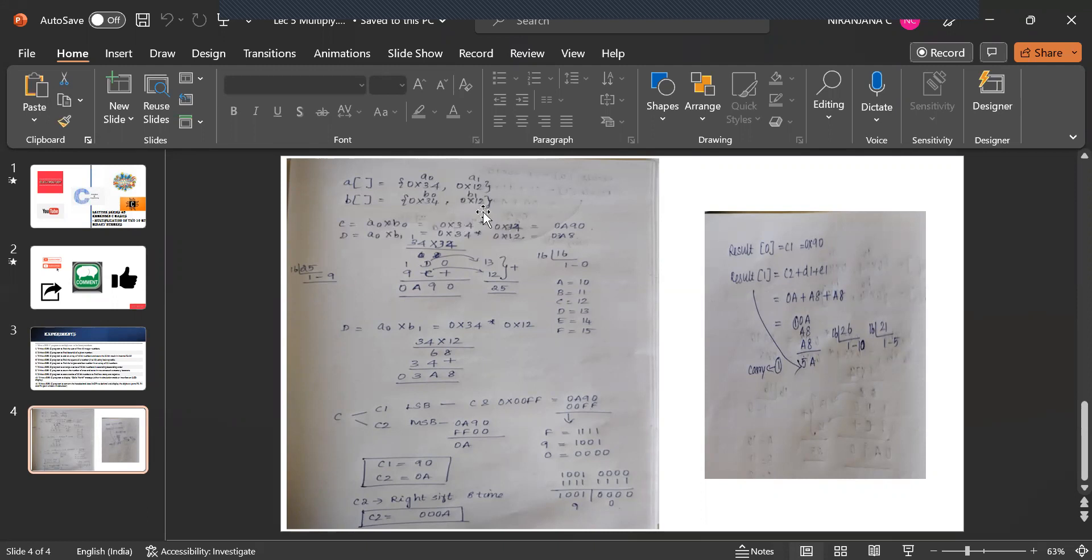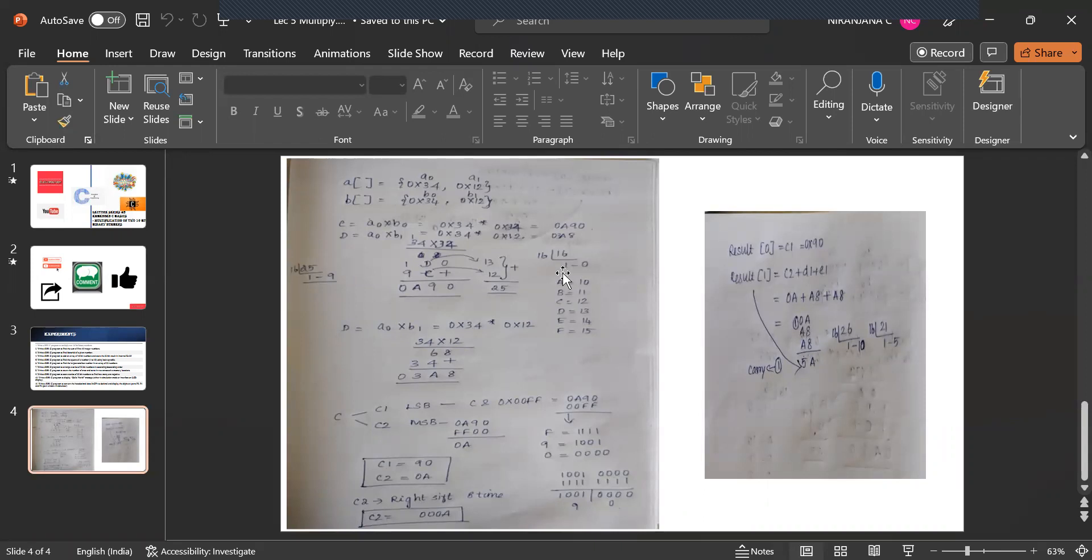When I am multiplying 34 into 34 or 34 into 12 how multiplication is done. If it is A0 into B0 I am going to take it as 34 into 34.